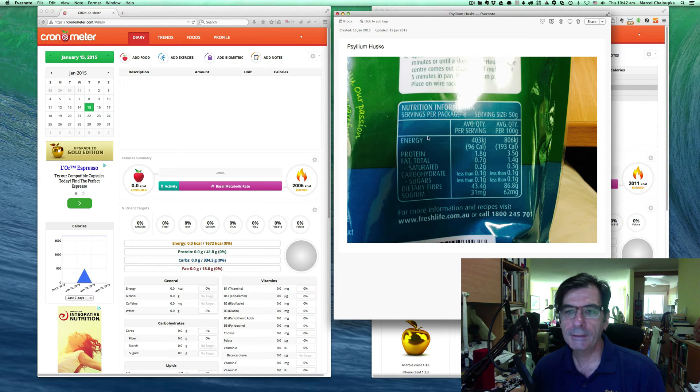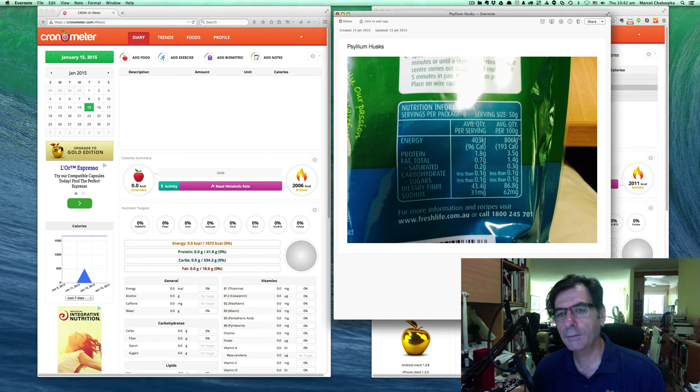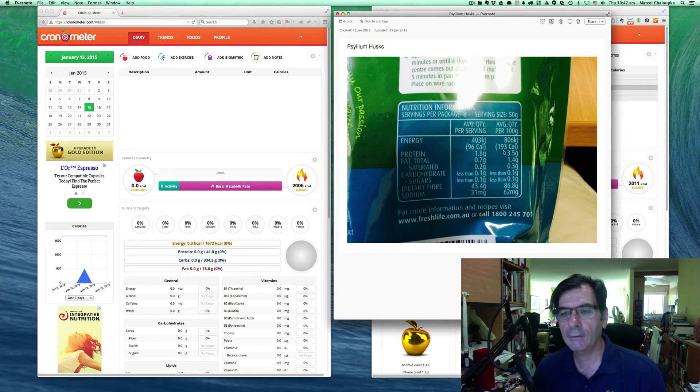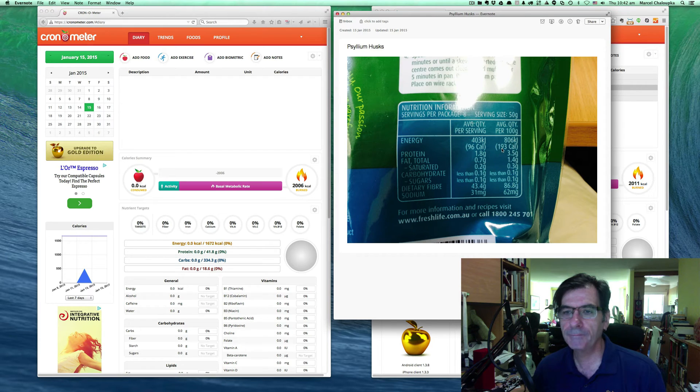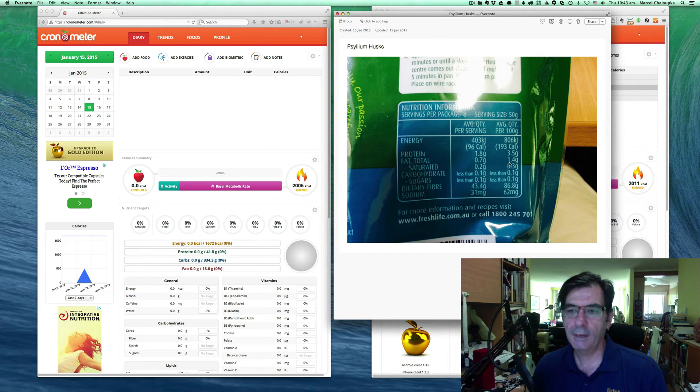So in this case, our Cronometer doesn't do kilojoules, it only does calories from what I can see. So we're going to be entering the calorie information.